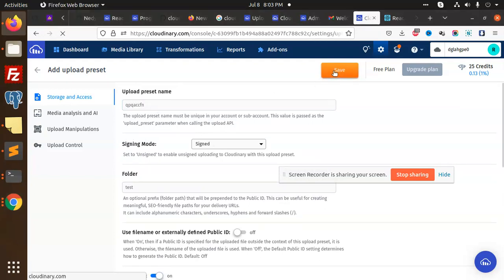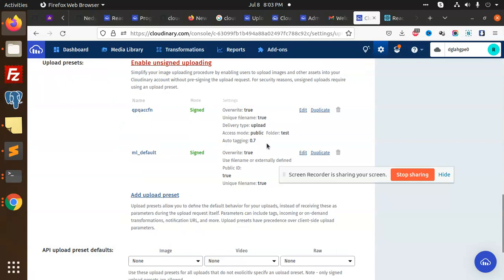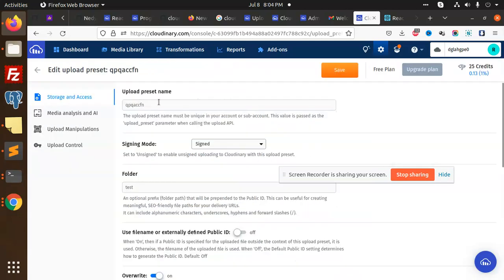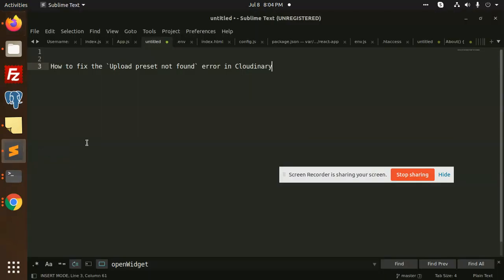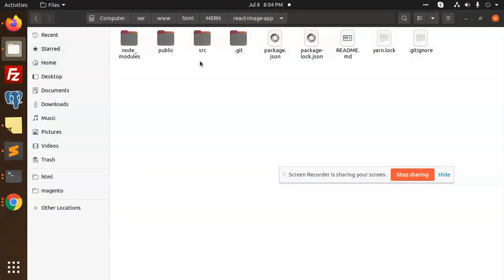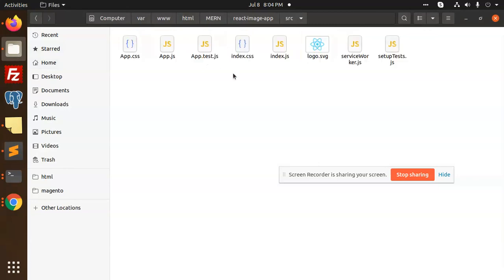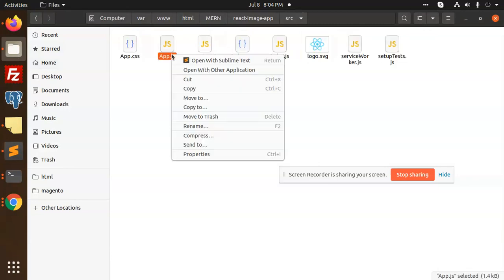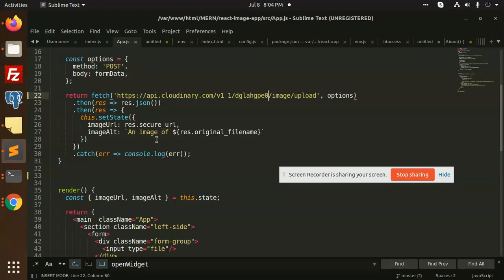This is my upload preset name, so I'm going to copy this and paste it in my code. I'm going to open my app.js and paste it here.